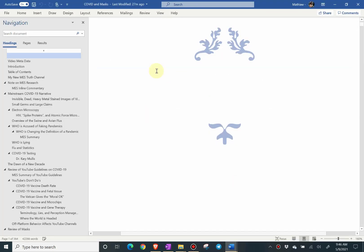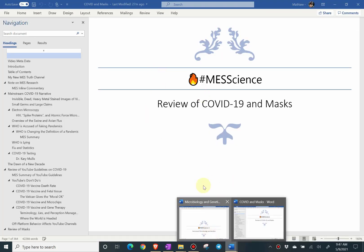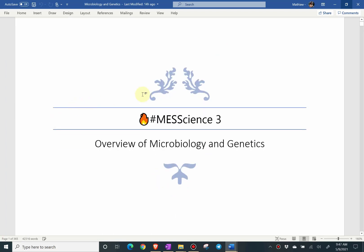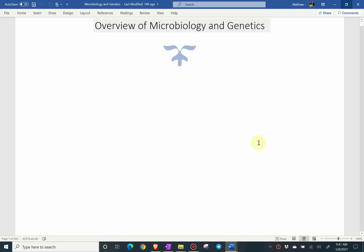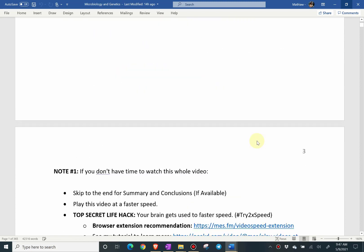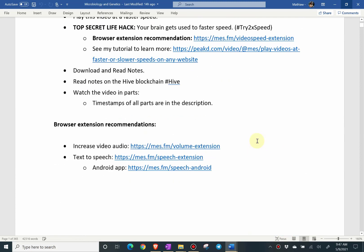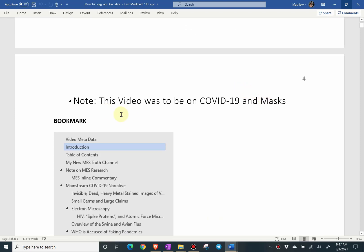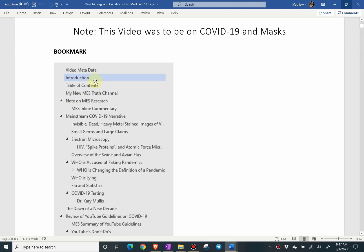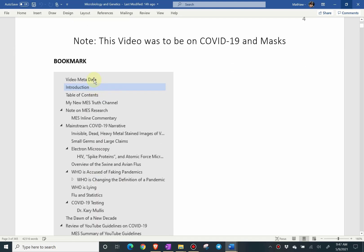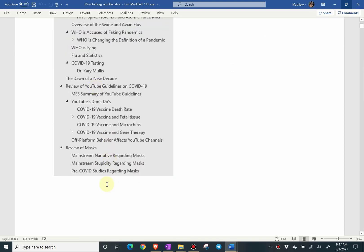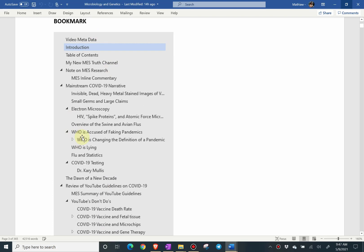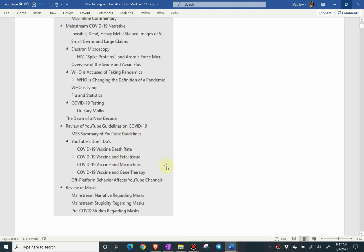Now here's the COVID mask video notes. This is the document where I basically copied and pasted my COVID-19 video notes and then changed the title to 'Overview of Microbiology and Genetics.' I just need to rewrite everything, switch things around, and add more material. Here's a screen grab of the table of contents — the headings so far from that previous video — and there are a lot of pretty epic headings in there.